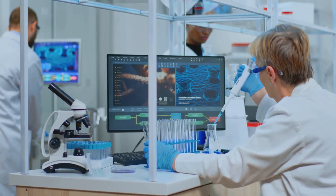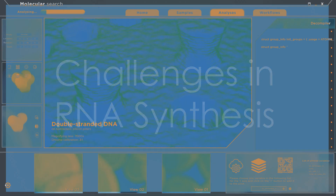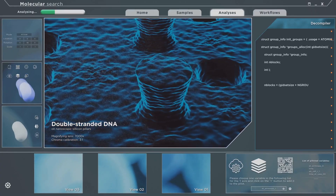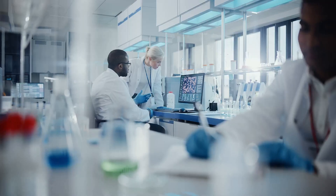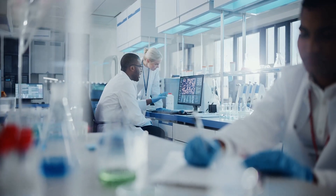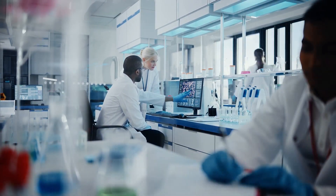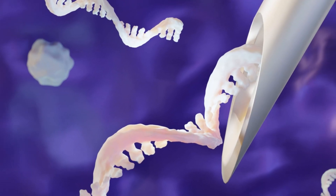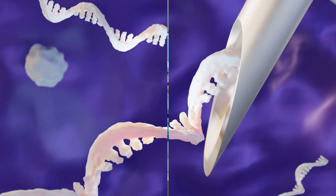One of the main challenges in RNA synthesis is ensuring the stability and purity of the RNA molecules. Advanced techniques and technologies are continuously being developed to address these challenges and improve the efficiency of RNA synthesis.